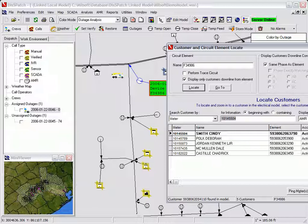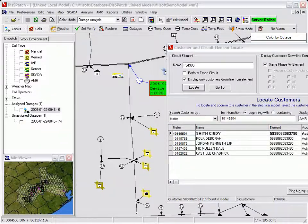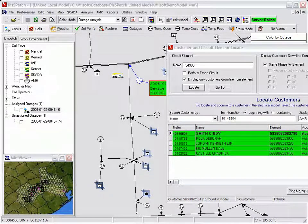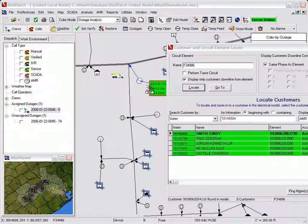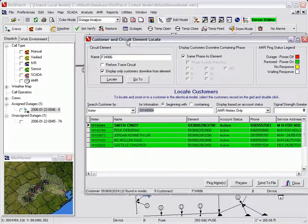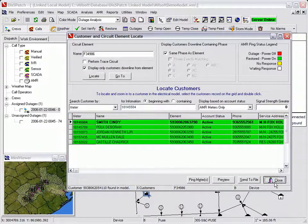The dispatcher can view the status of the meters on the display or from the customer and circuit element locate dialog. By using this dialog, the dispatcher can display just the AMR meters downline from any specific circuit element and phase.